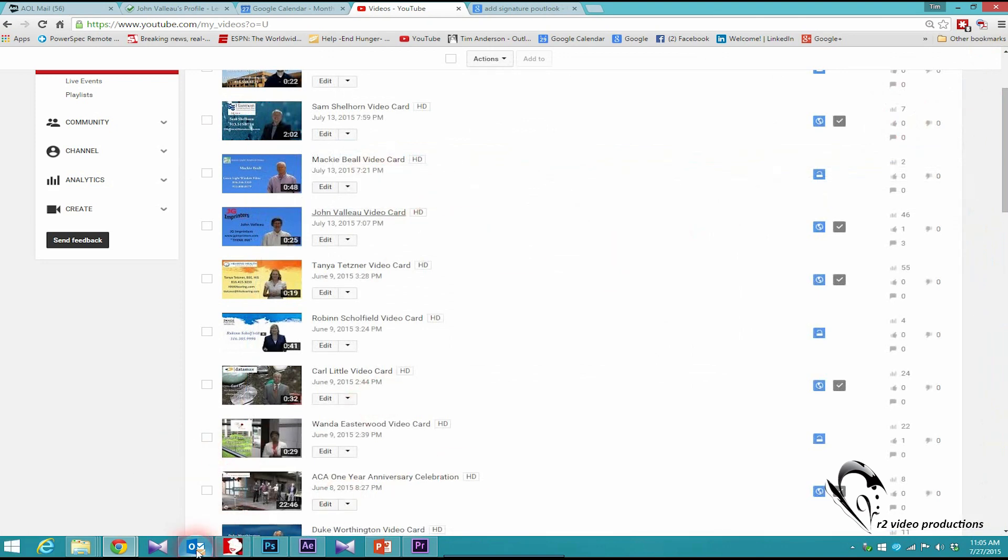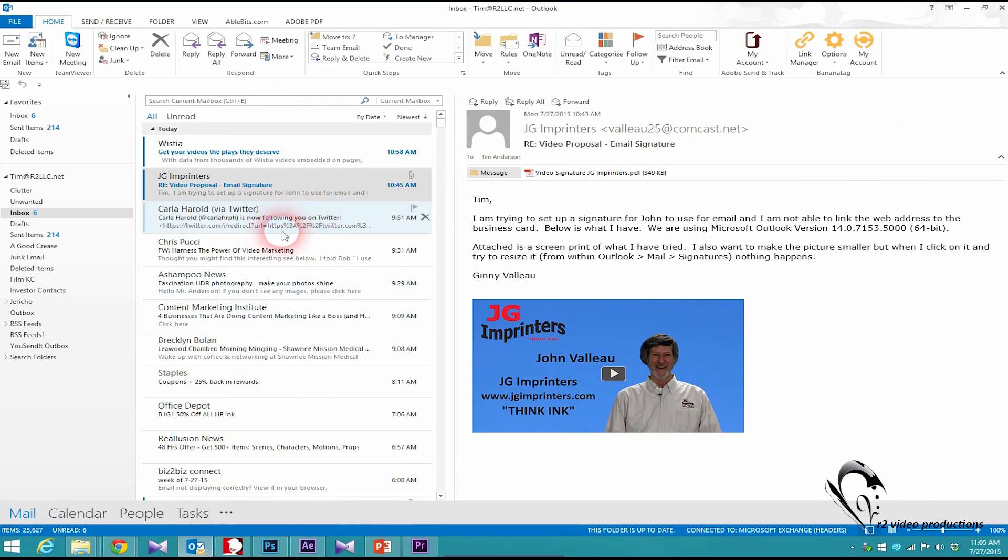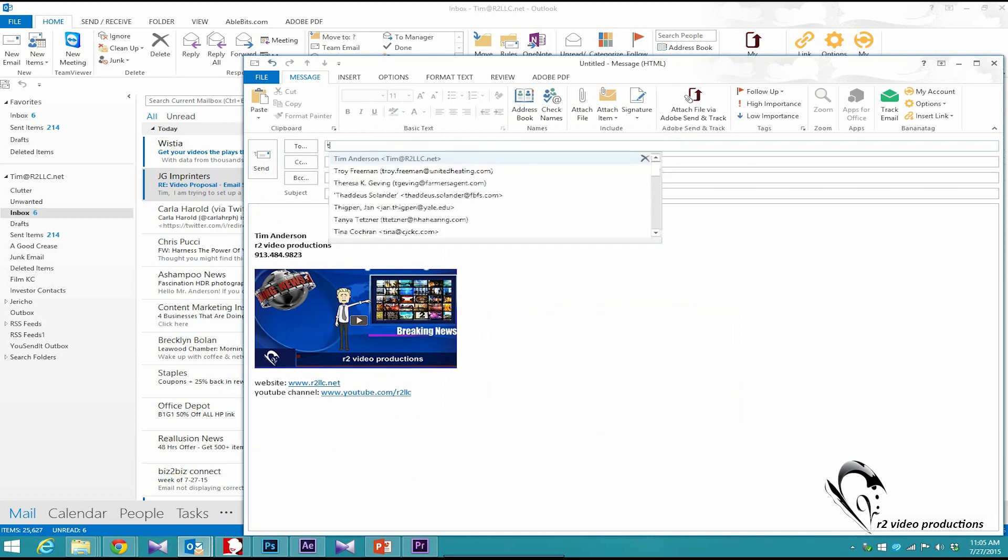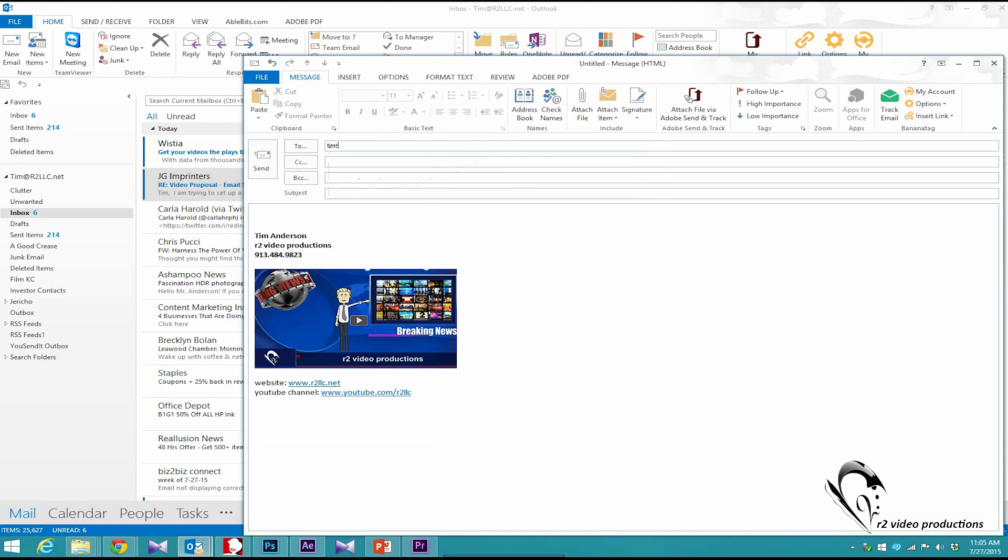Now I'll come back to Outlook, and I'll send an email to myself at my AOL address.